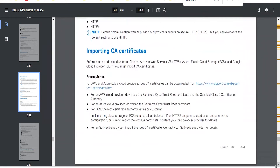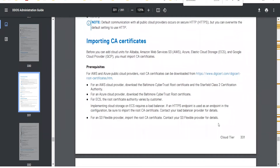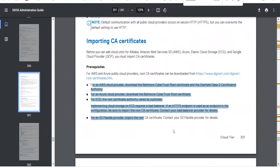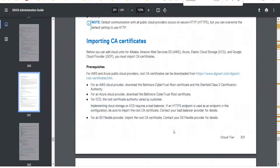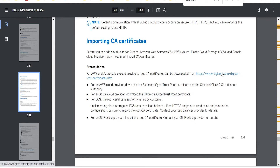Every Cloud Provider has a certain certificate requirement, and for every Cloud Provider this is documented in the same Administration Guide. In this session, we are going to integrate the Azure Cloud Provider, which requires the Baltimore Cybertrust Root Certificate, which can be downloaded from the DGCERT link provided in the Administration Guide.